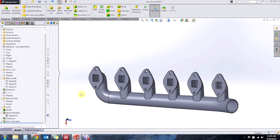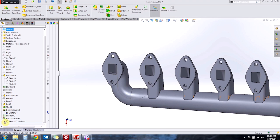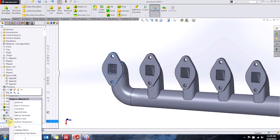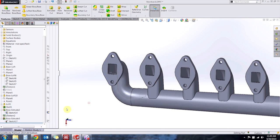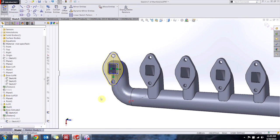Now if at some point you decide that you want to break that parametric link between the derived sketch you can right-click on your derived sketch and say underive. But keep in mind that once you do that you can never get the link back and also if we go in and we edit that sketch we'll see that all of my dimensions and relations have been lost. So now I have to manually go in and redefine the sketch from scratch.